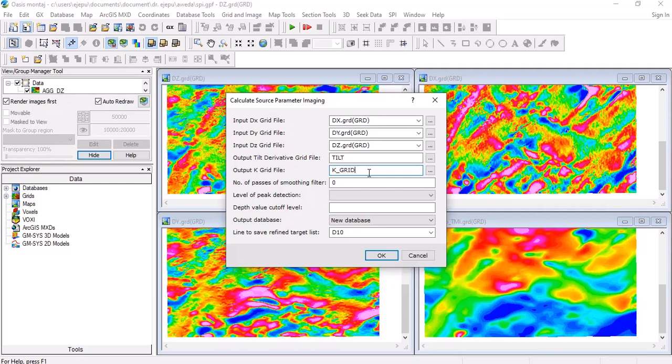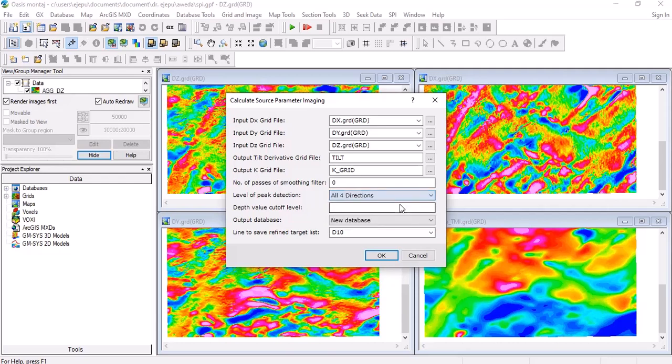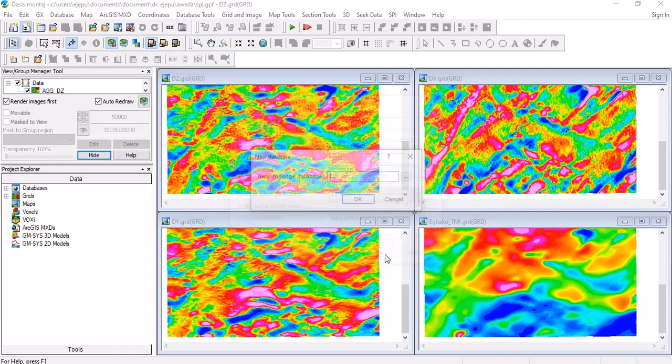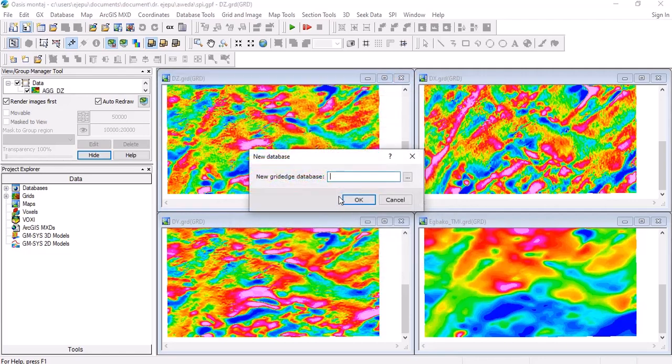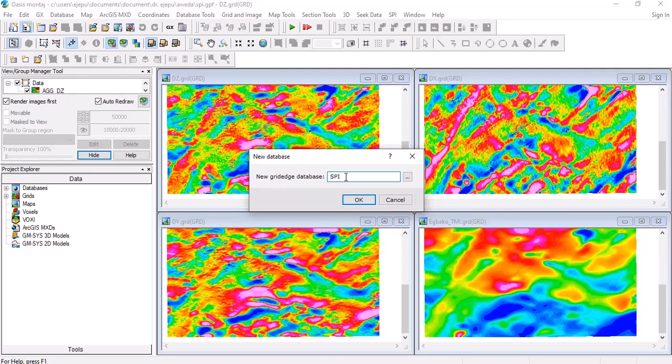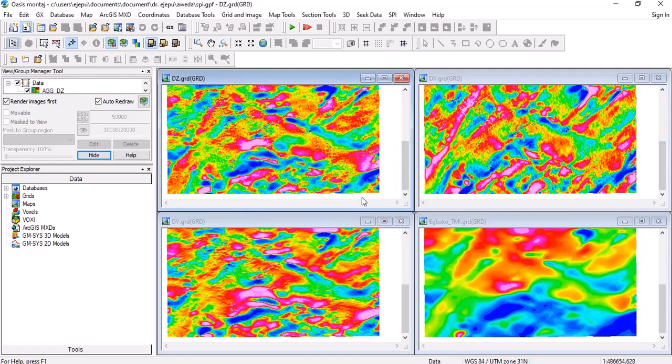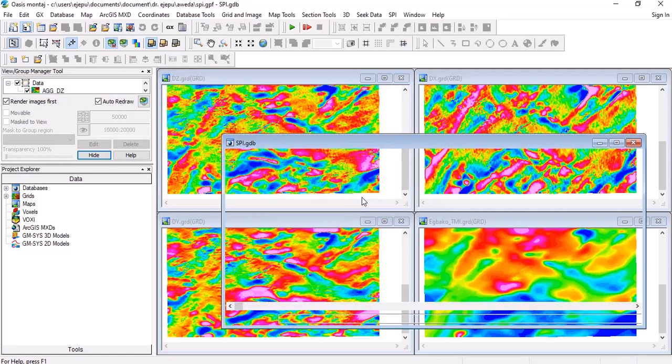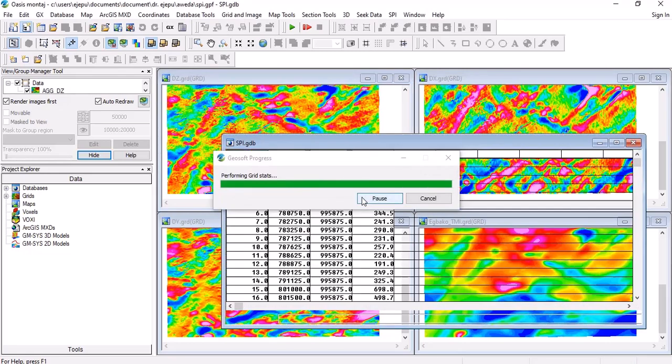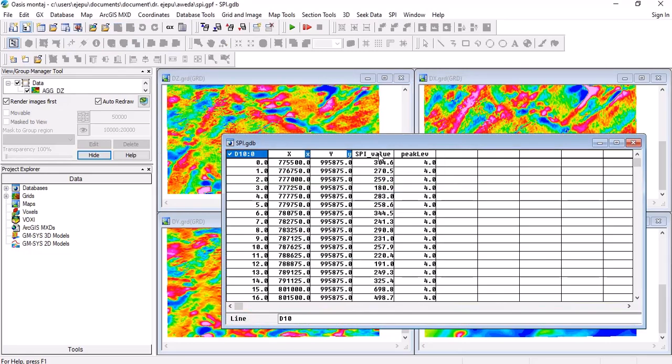Level of peak detection—we want it in all four directions now. The depth cutoff level, we can just leave this one as blank. We want it in a new database, and the line to save the refined grid, let's just leave all that as default and calculate. So now what is the database that we need to give to this? Let's call it SPI, and you click on okay and that calculates it.